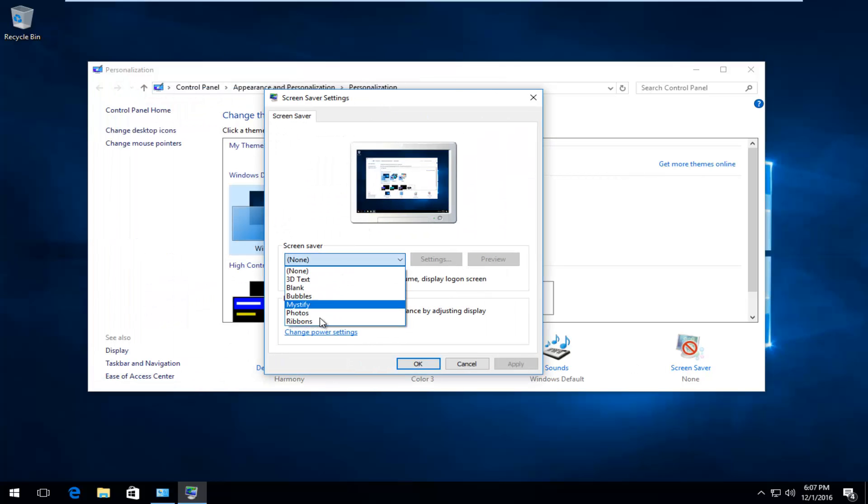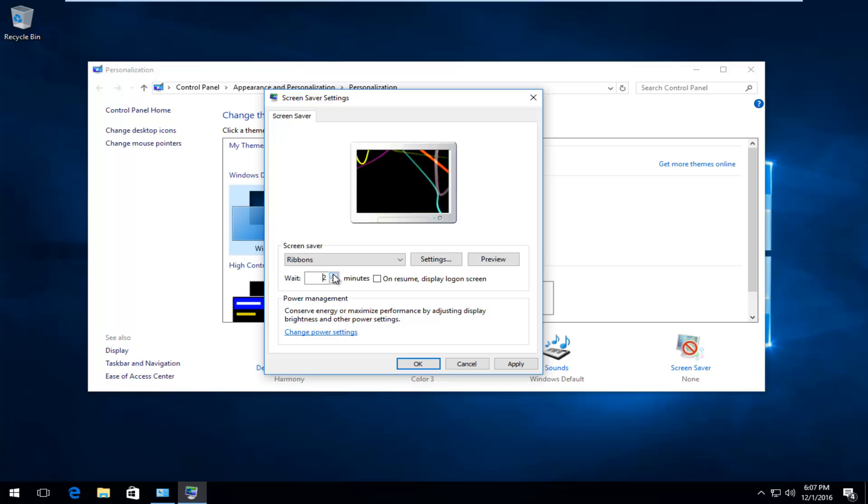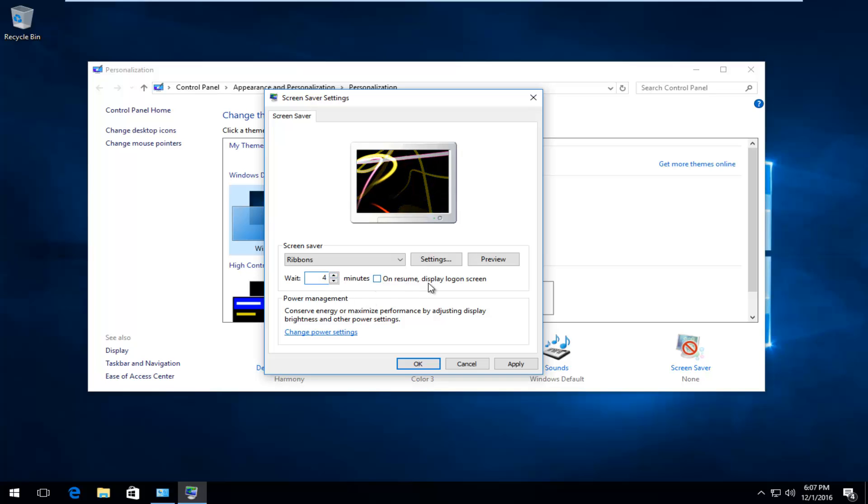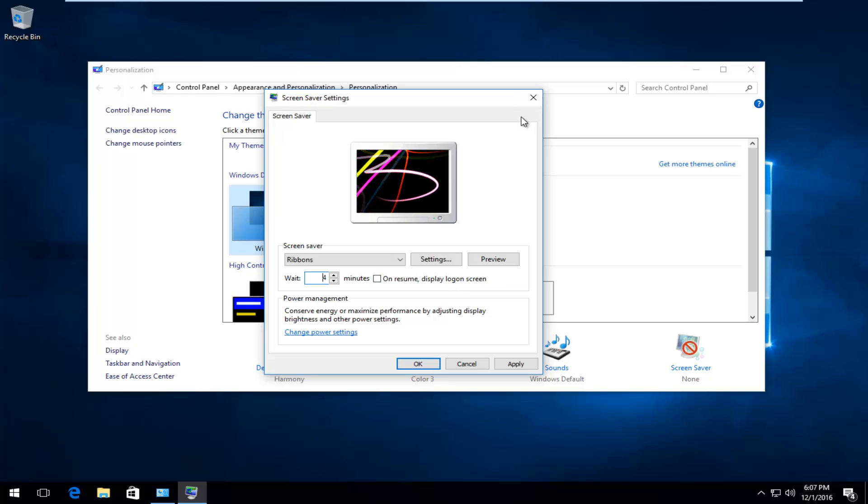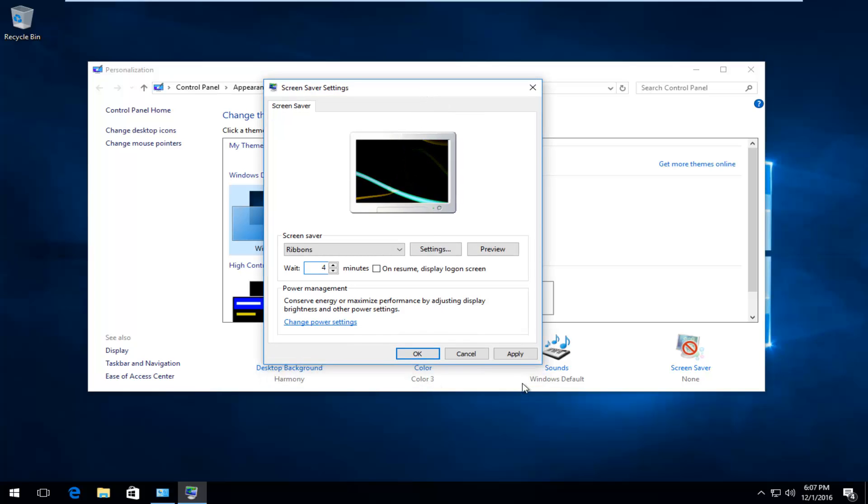If you have a screen saver set, you can set how many minutes you want to pass before your screen saver activates. You can also check this box saying On Resume Display Login Screen. That's another way you might be able to stop your screen display from turning off and going to sleep mode. So there are just a couple different methods to consider.